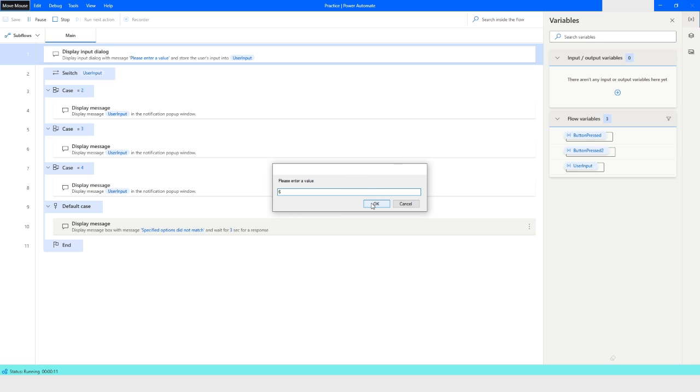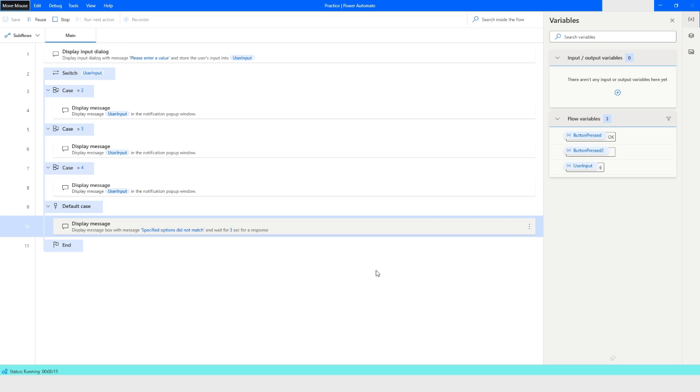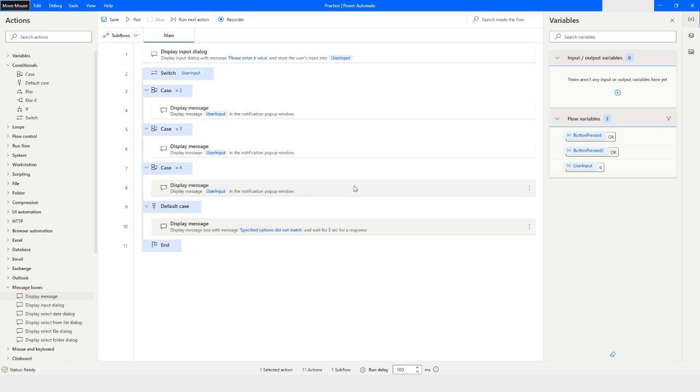You can see that it says specified options did not match, and you also saw that this message box closed automatically after three seconds.